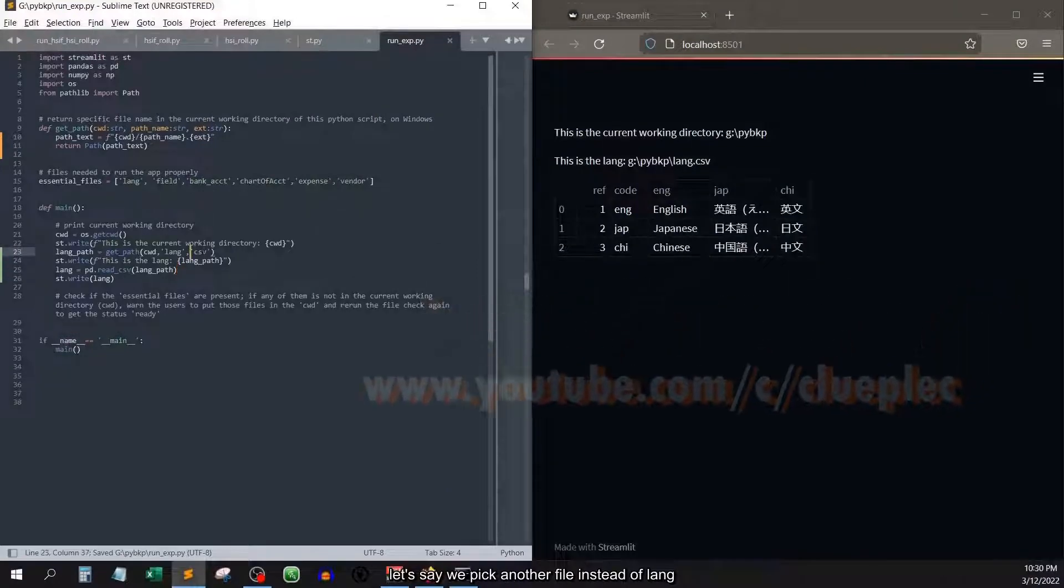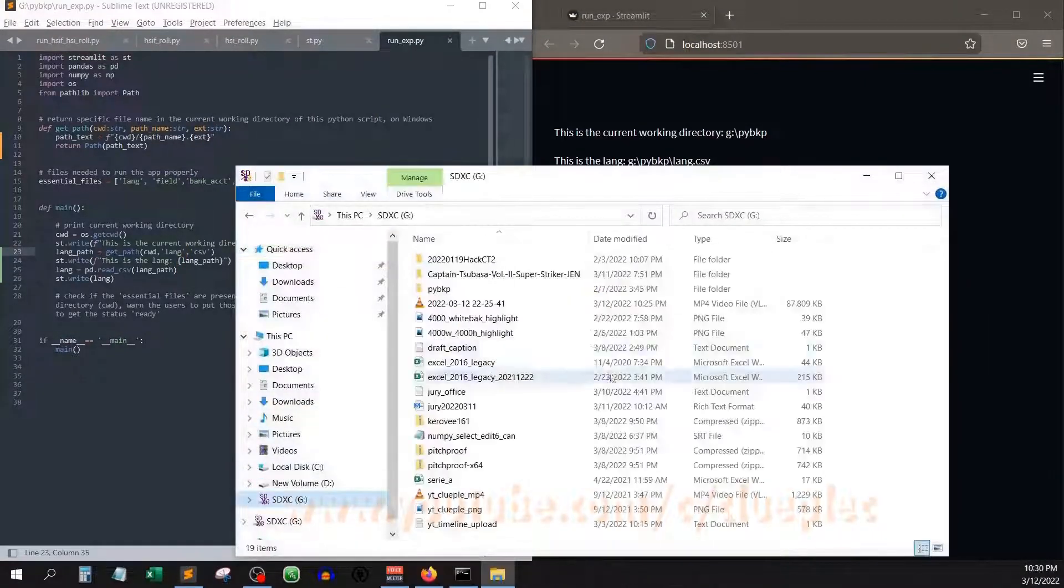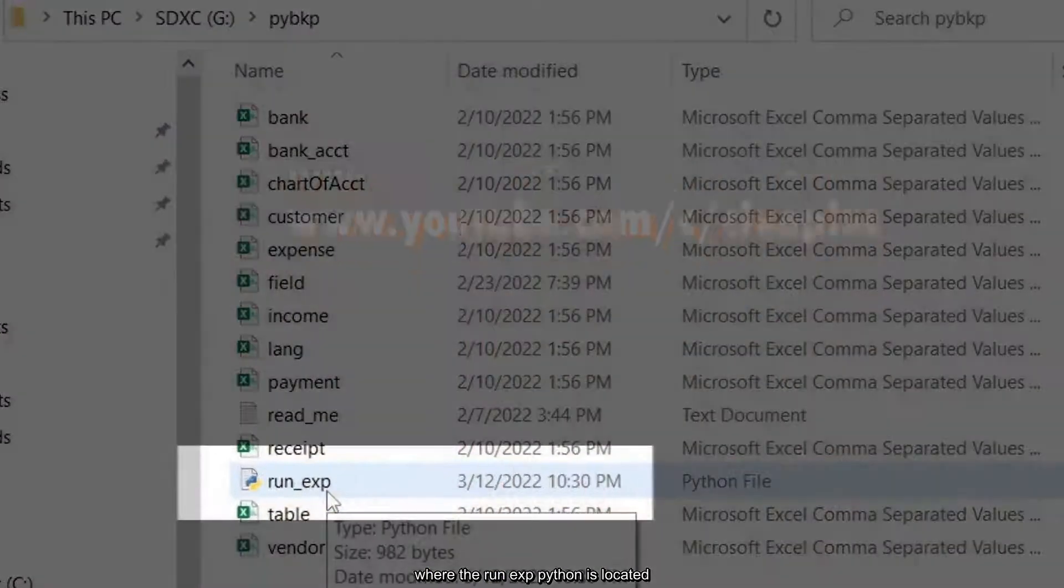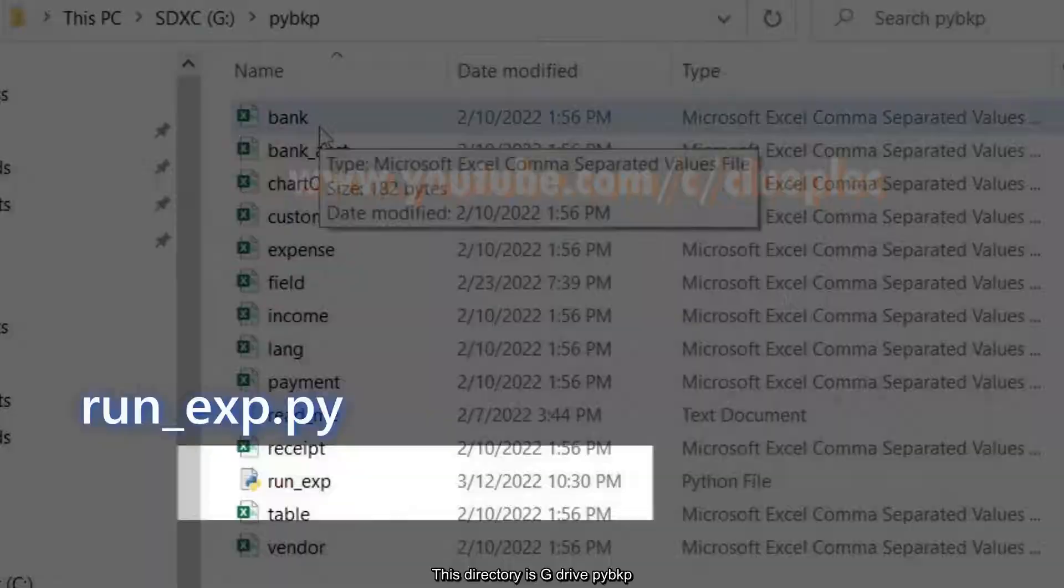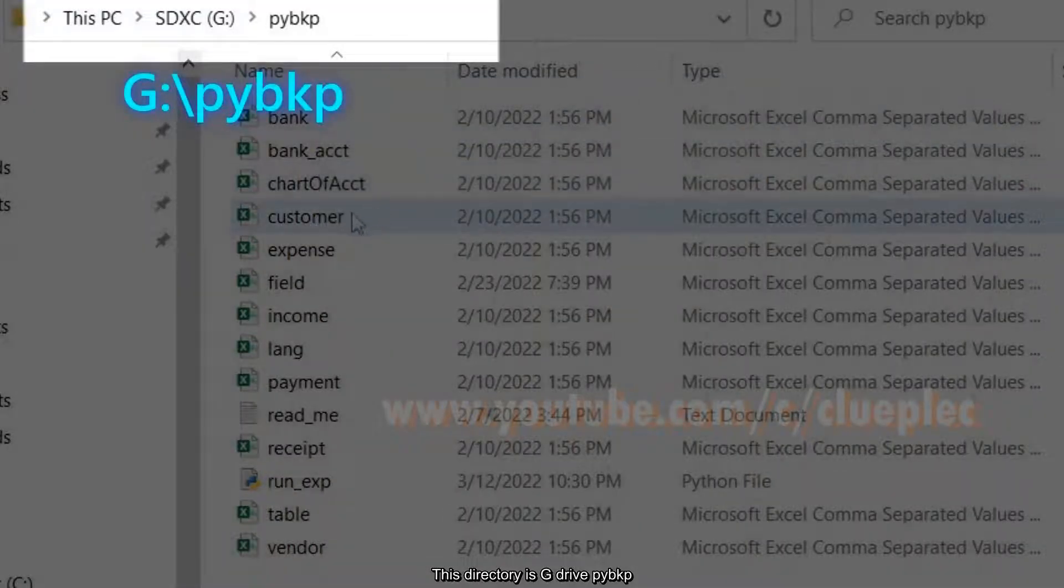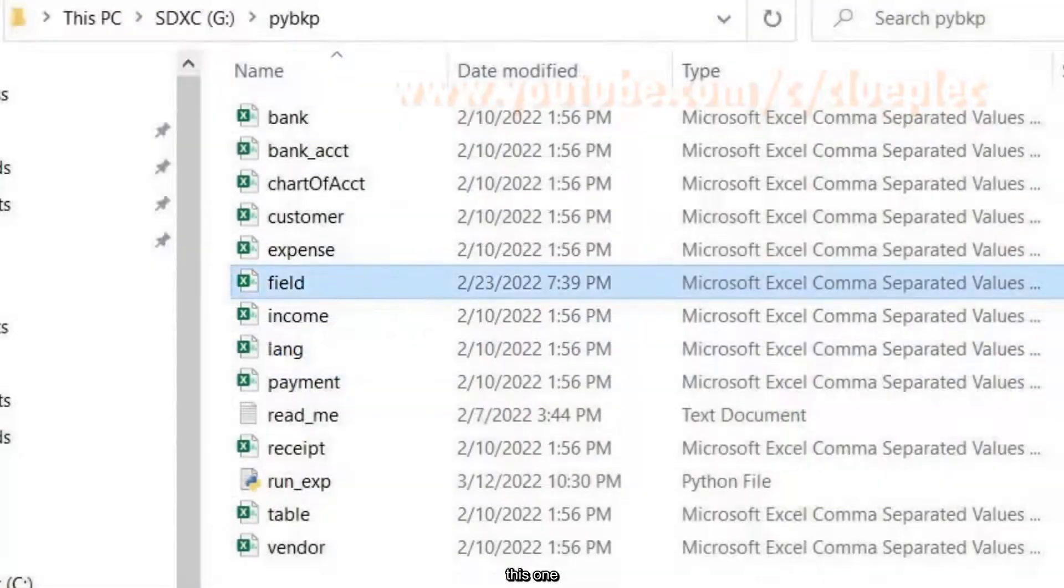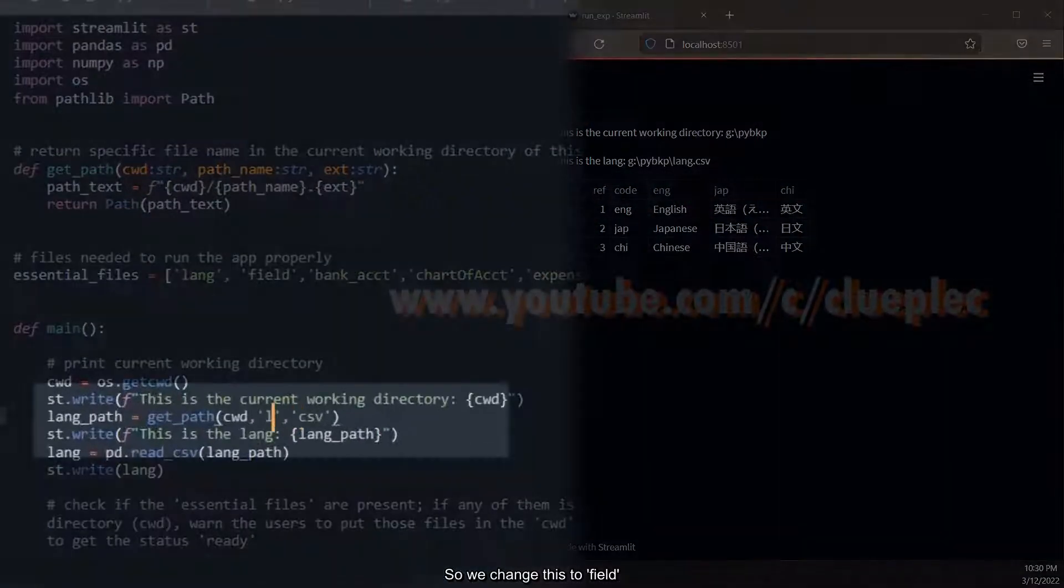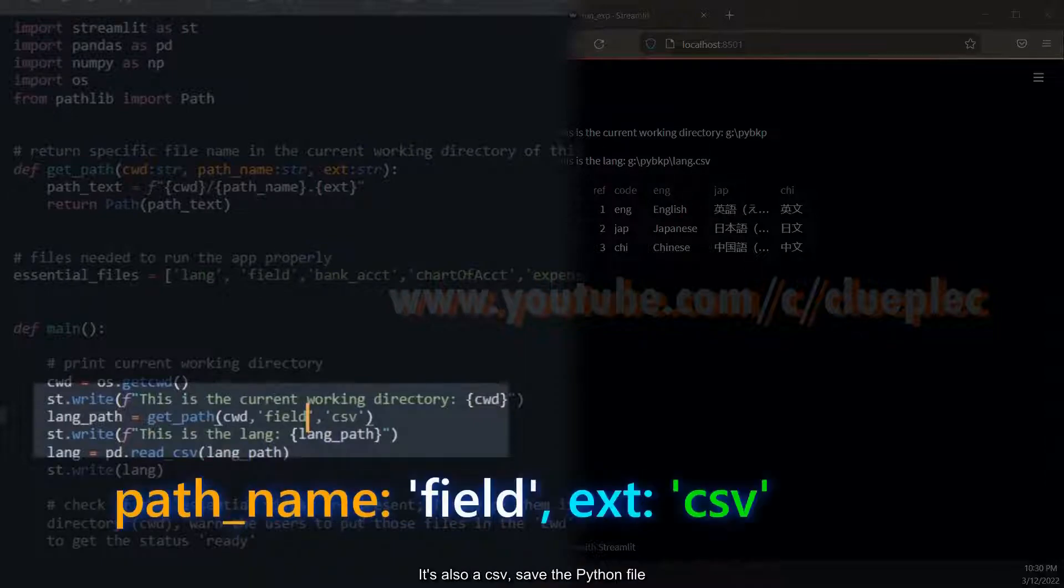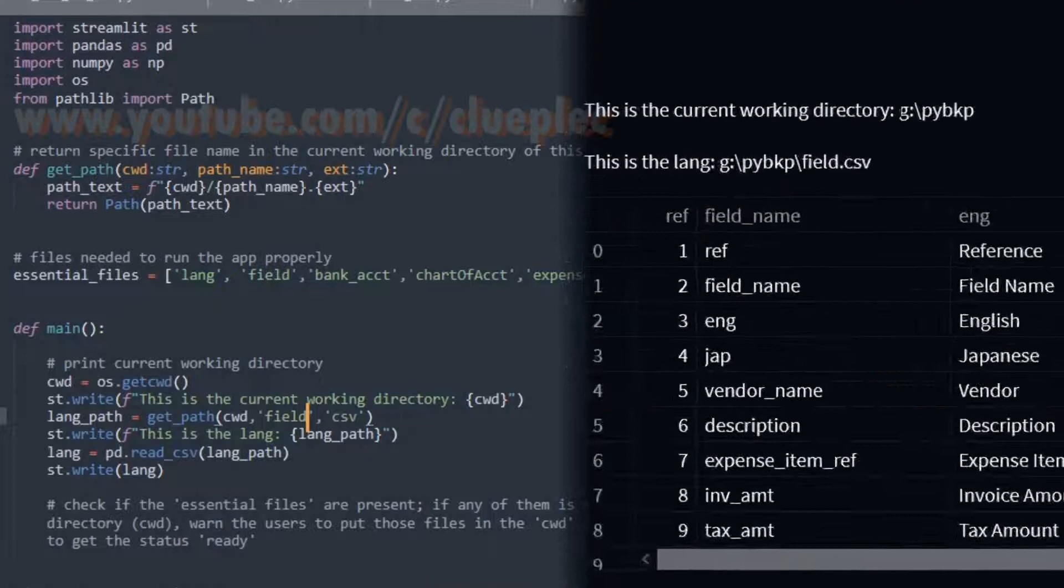Let's say we pick another file instead of lang. Back to this folder where the run exppython is located. This directory is g drive pybkp. Let's pick field, this one. So we change this to field f-i-e-l-d. It's also a csv. Save the Python file.